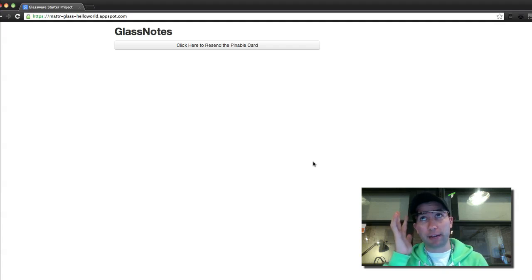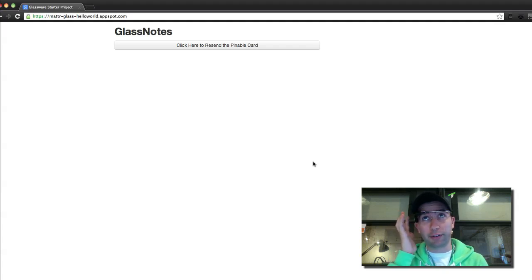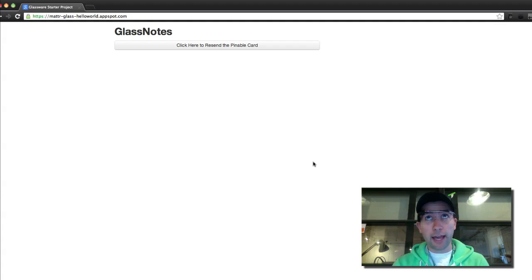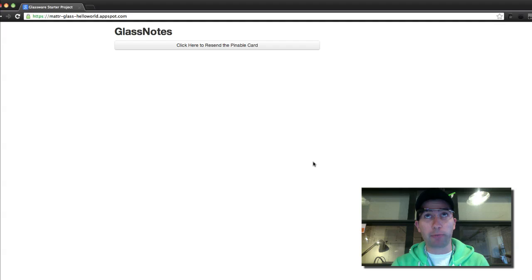So now it's at the top of my timeline, and there's another option on that card to reply to it. And if I hit reply, I can leave myself a note. I say, hey Matt, don't forget to pick up groceries on your way home from work, period.